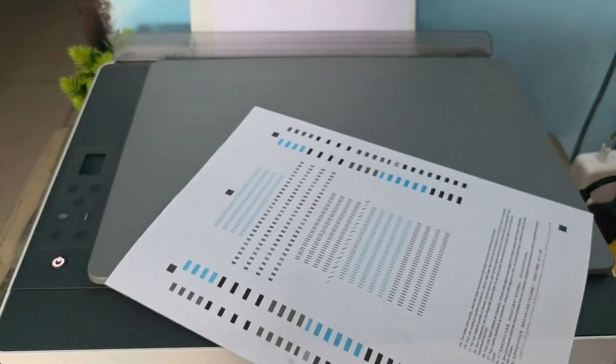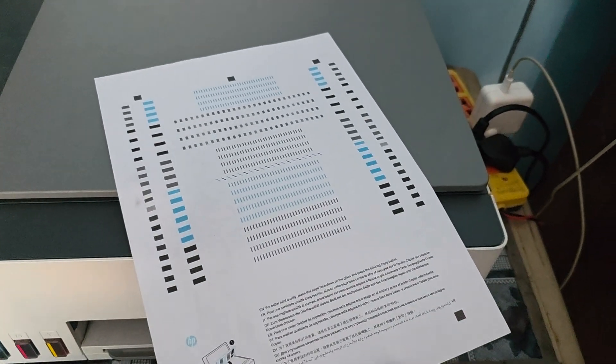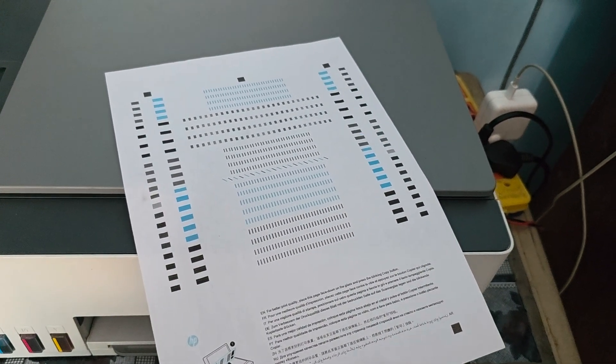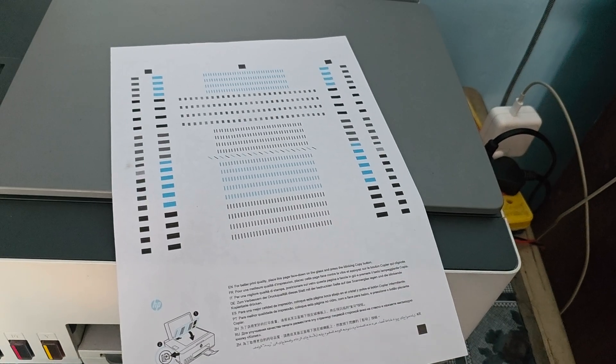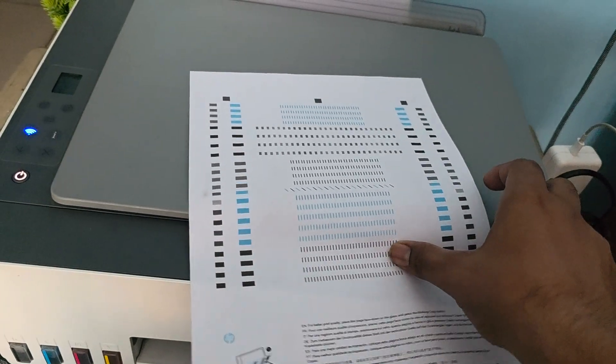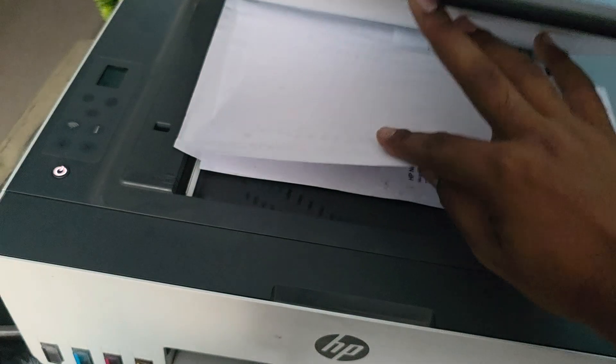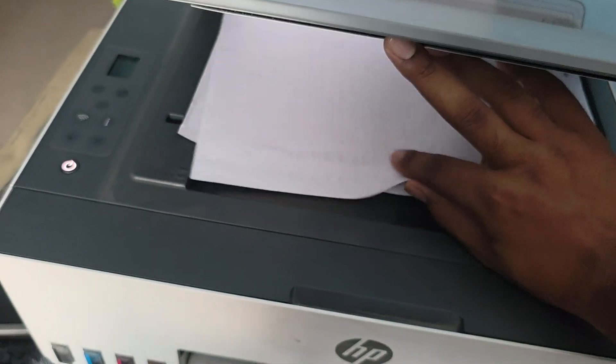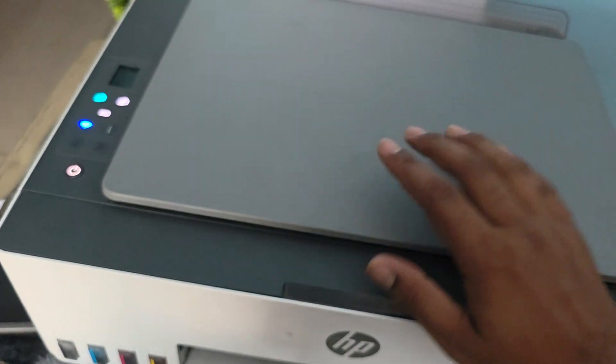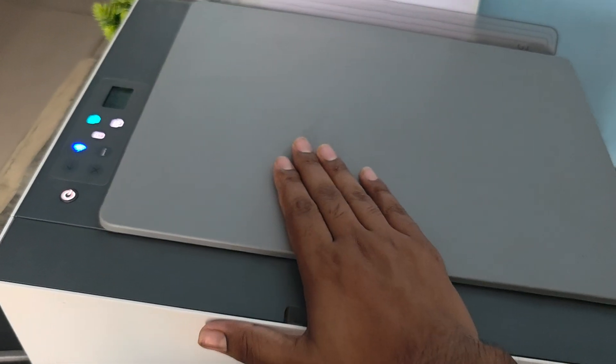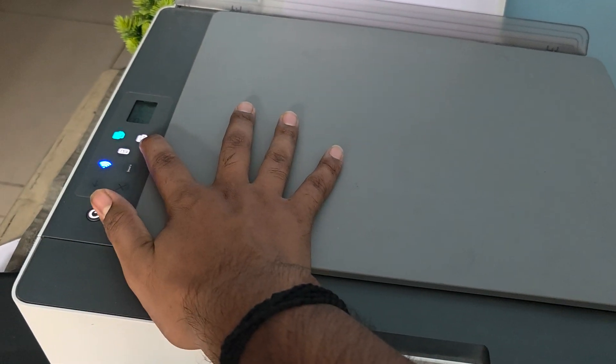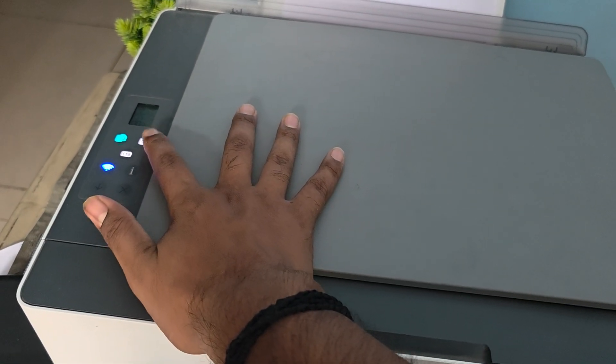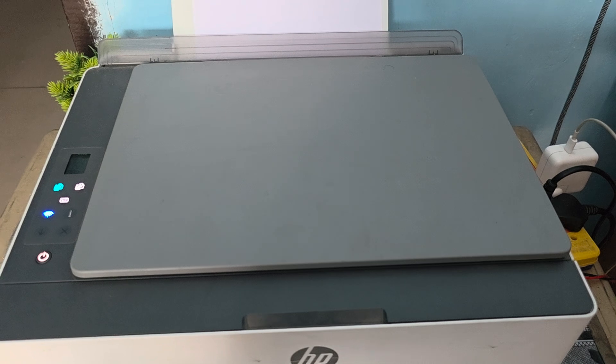It gives you a print like this after a few seconds. This is the alignment page. You place this page into your scanner when you find that your reset process is complete. After that it automatically asks you to scan this document to help align your page.